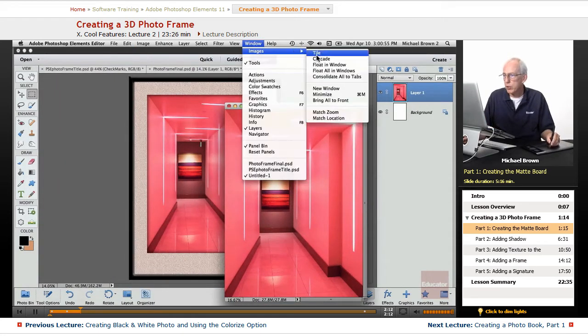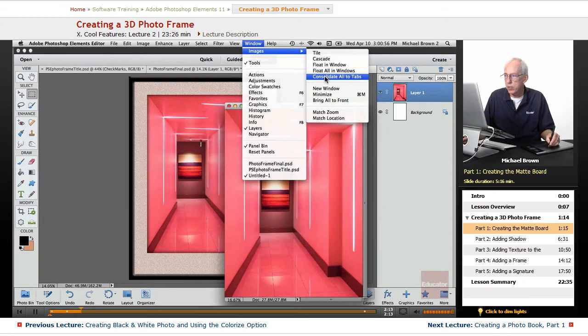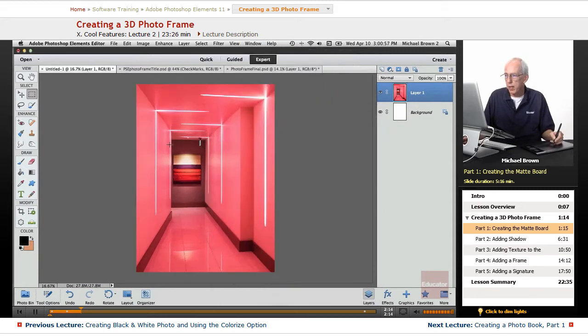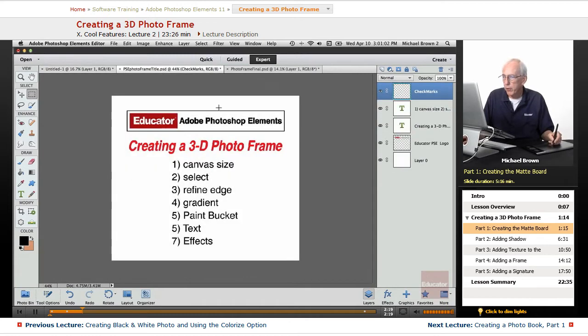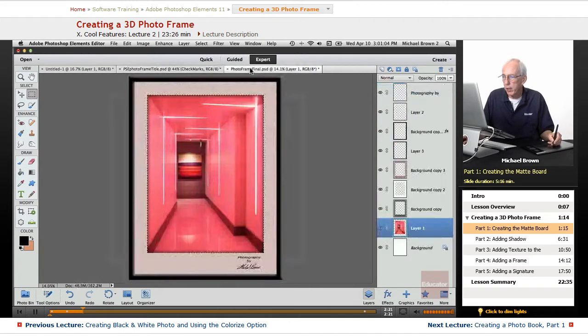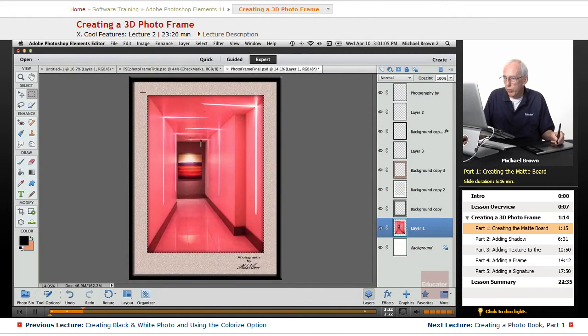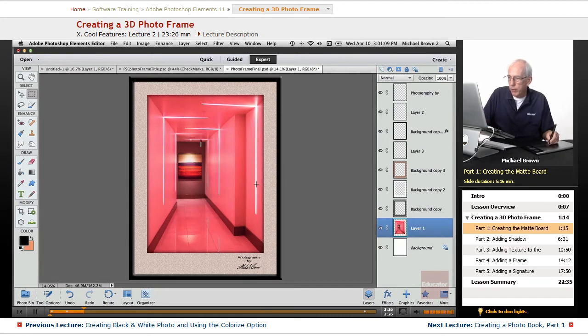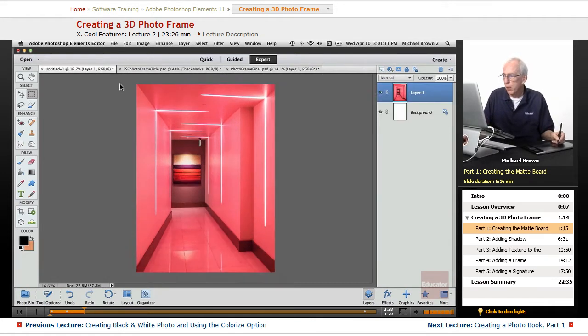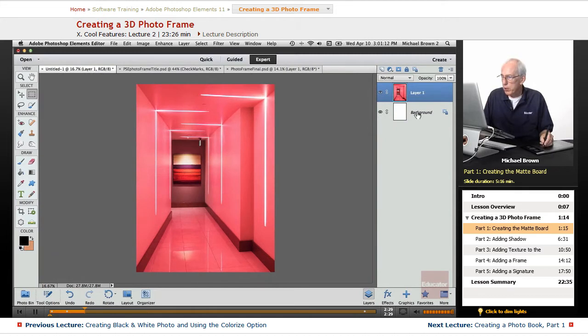I'm going to consolidate this to tabs, and there's our image. So the first thing we want to do is we want to create, let's go to find the final, we want to create the matte board and the shadow recess.